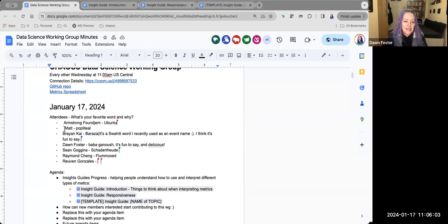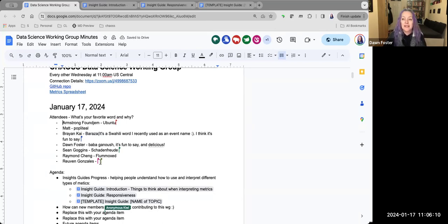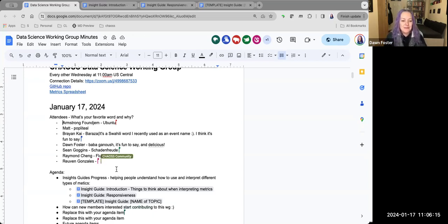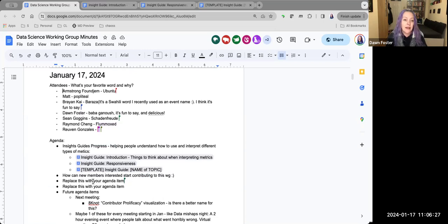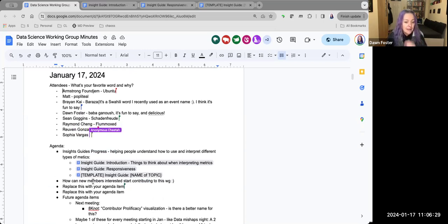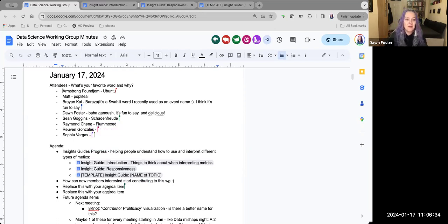We have a list of attendees, so please go ahead and add yourself there along with your favorite words. We've got some good ones on here — 'flummoxed,' Raymond, that is a very excellent word. We do have some space on the agenda for more items, so if there's anything you want to talk about, please feel free to add to the agenda. This is always more fun if I'm not the one talking the whole time and other people have interesting things to talk about.